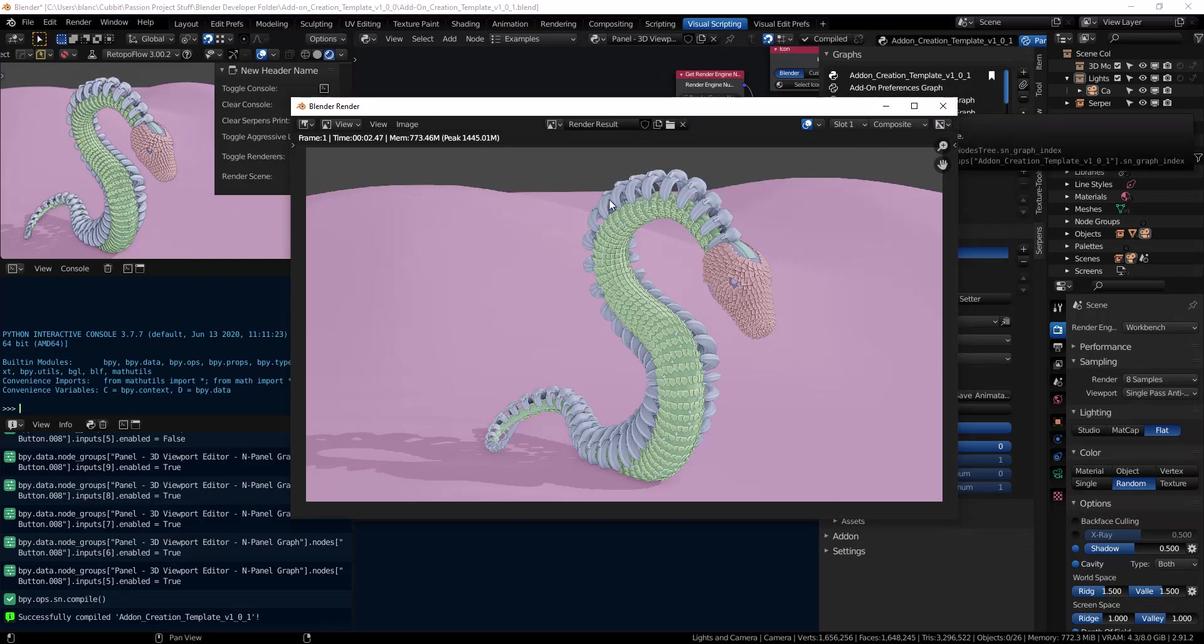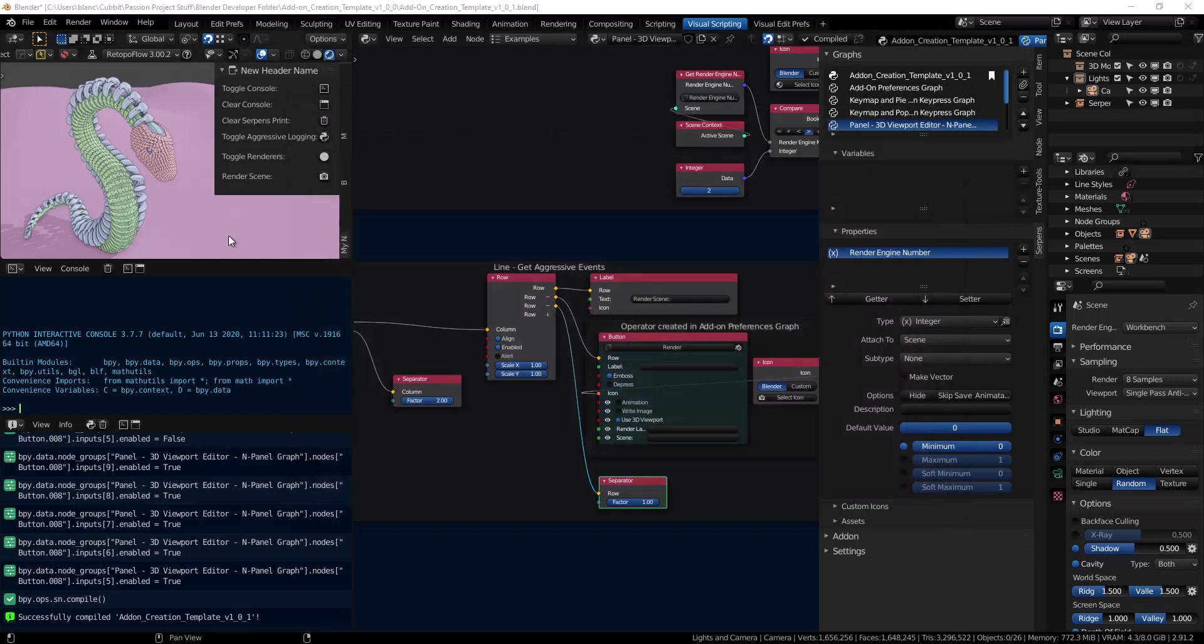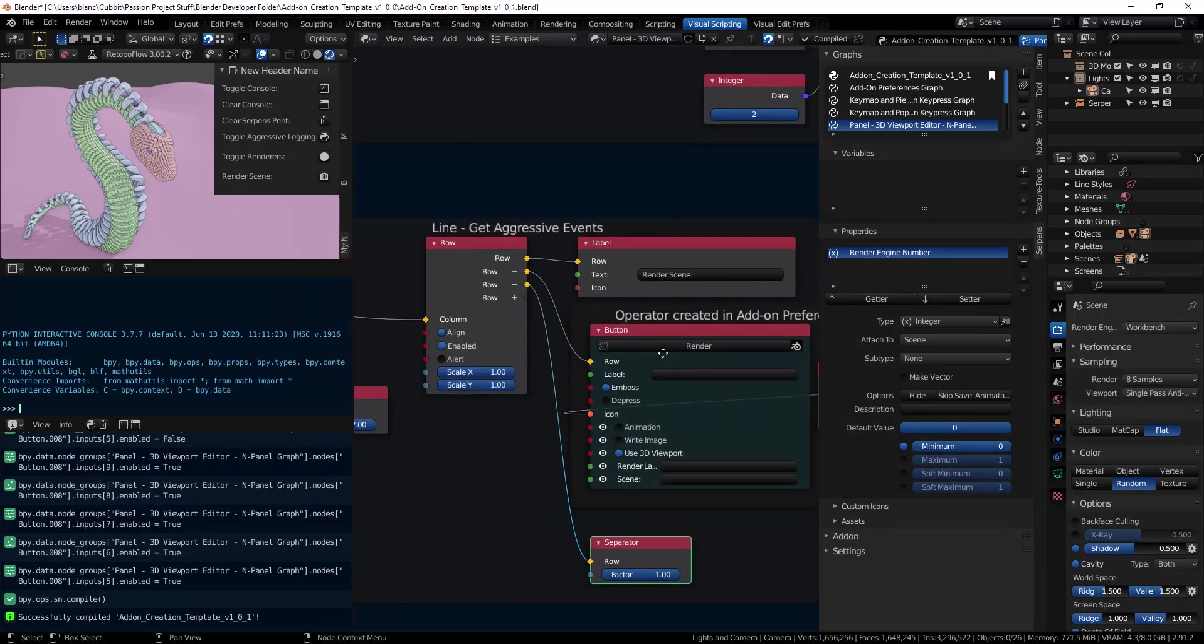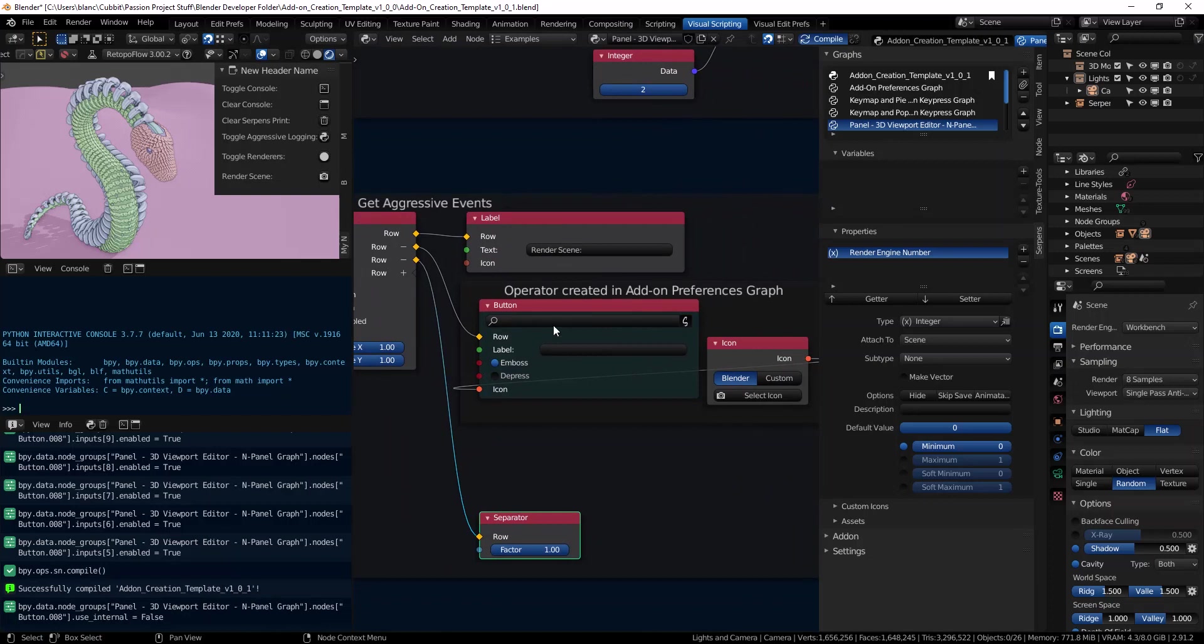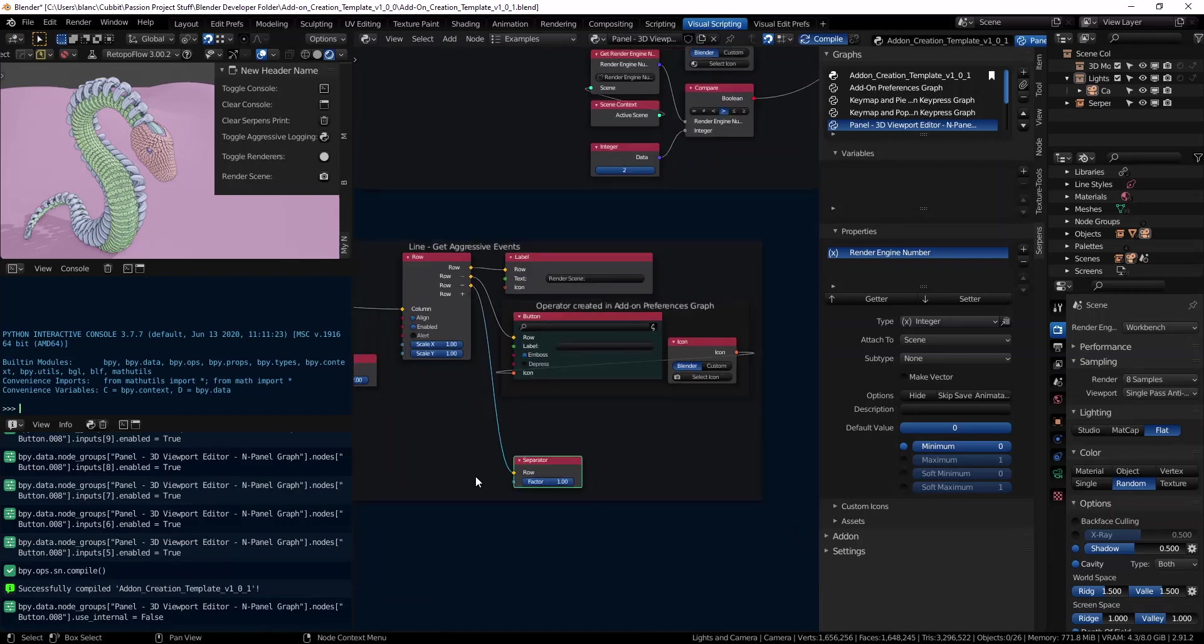But it's just making use of an internal Blender operator. What if we wanted to do more things besides just that on the button? We can totally do that. Right now we're only being constrained to this button doing one action. But we can change it to a Serpens operator.